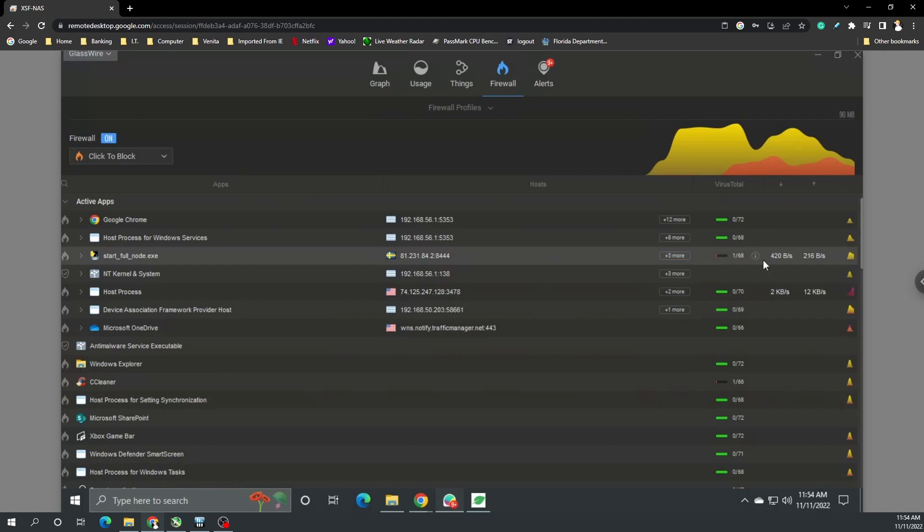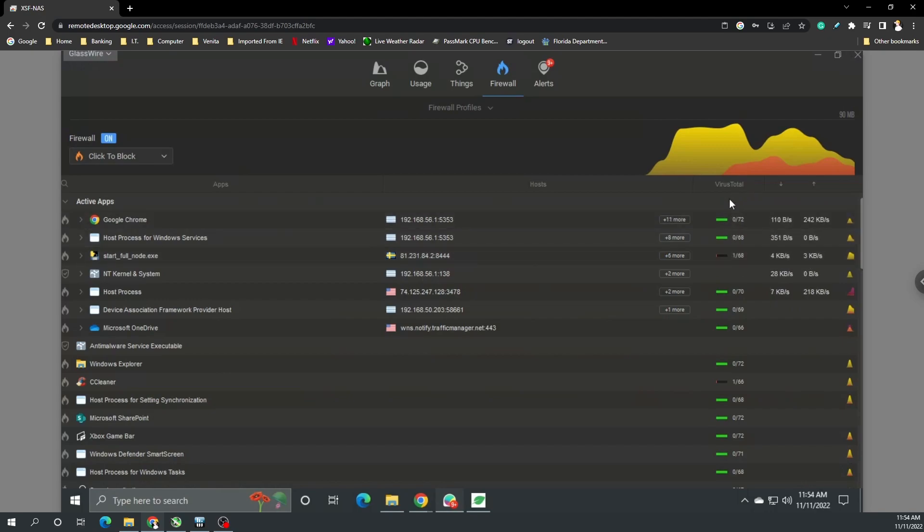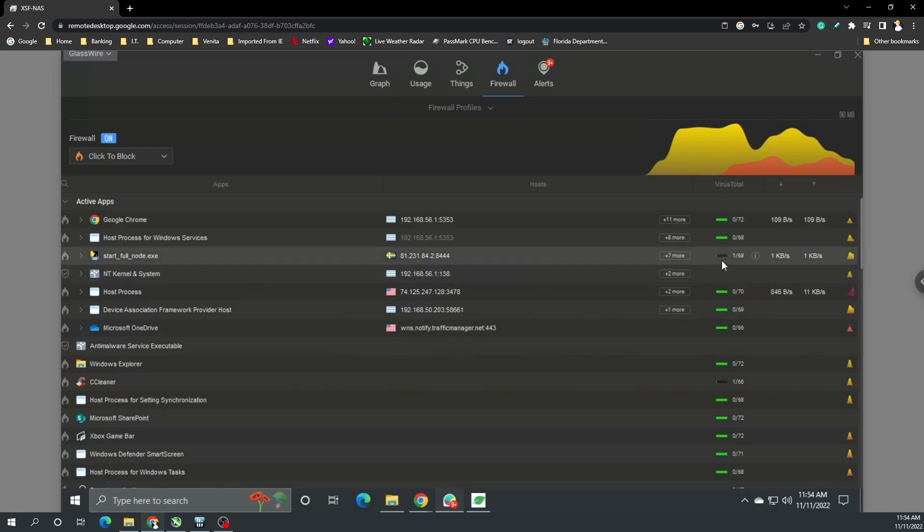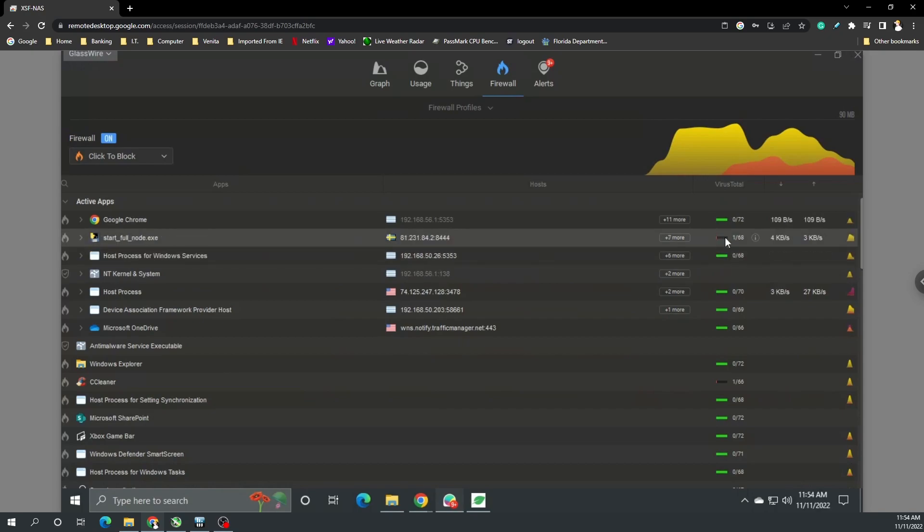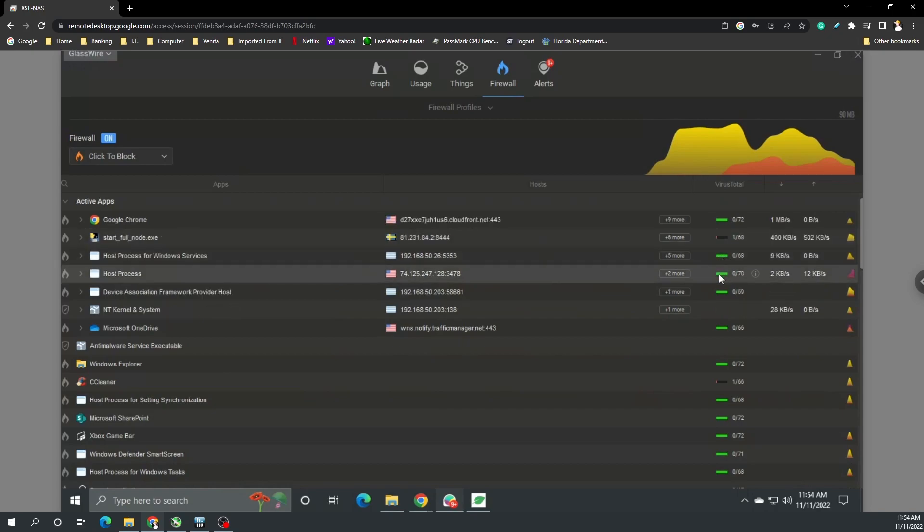You can see here on the firewall if we go to this program we can block it, we can see the IP that we're connected to in Sweden, and we could also see there's a Virus Total score. Now Virus Total score, don't take it like as bible or the law.